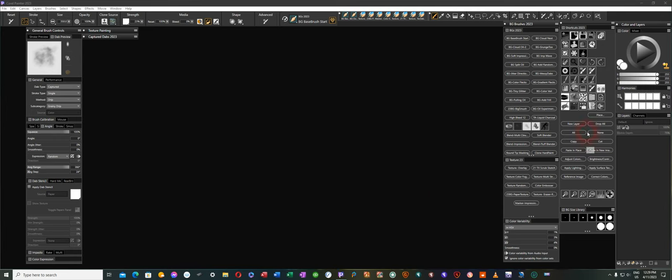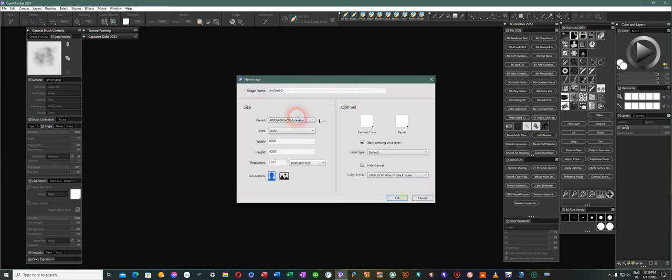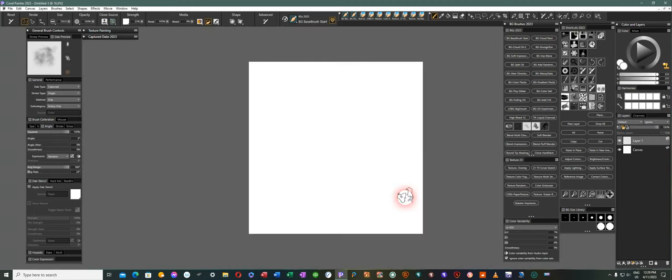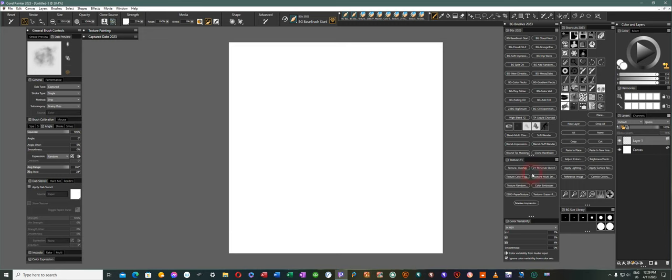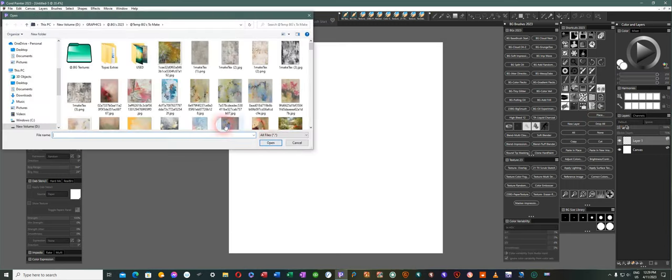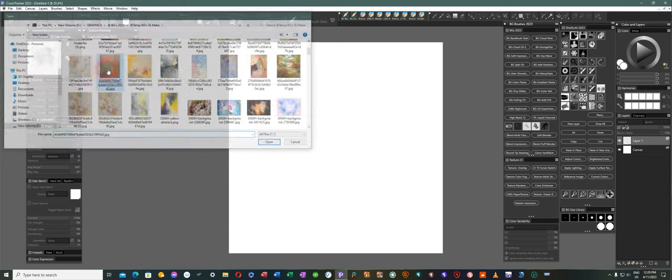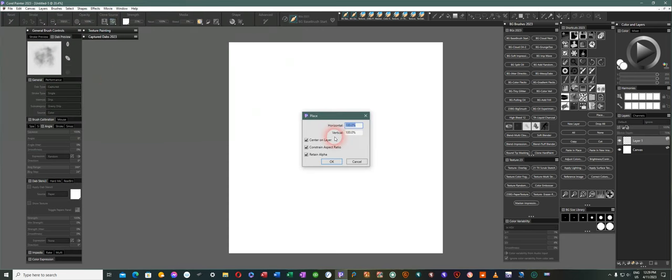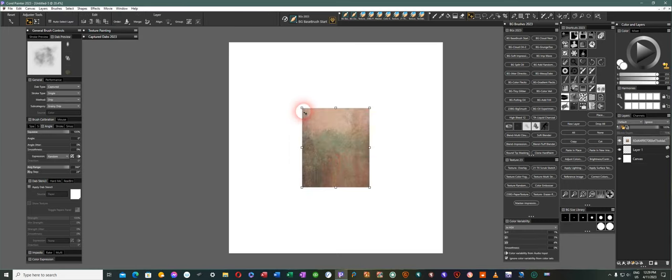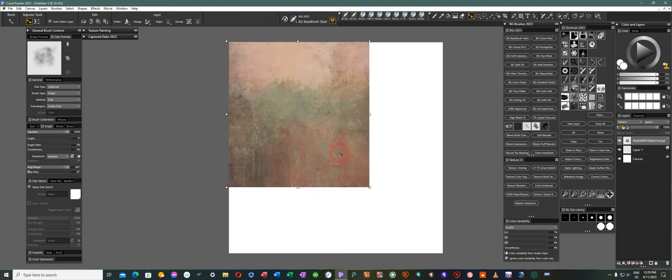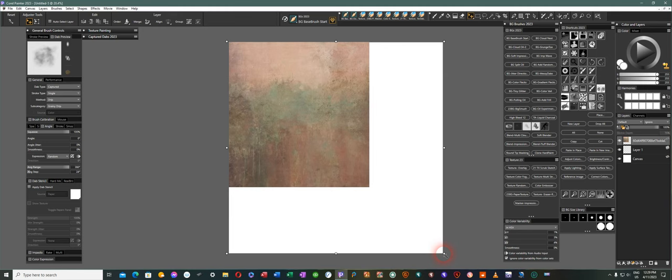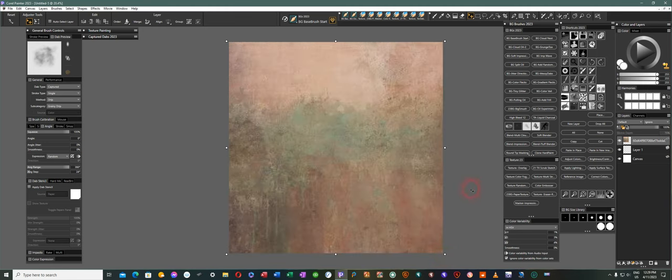The first thing that I will do is open a new canvas, and it's 4000 by 4000 with a 250 dpi, and it doesn't matter that it's white because the first thing I'm going to do is place an image that I happen to like the colors on that maybe go well with the action scene or the pet scene. I do a lot of painting of horses and horses in action and dogs and a few cats.